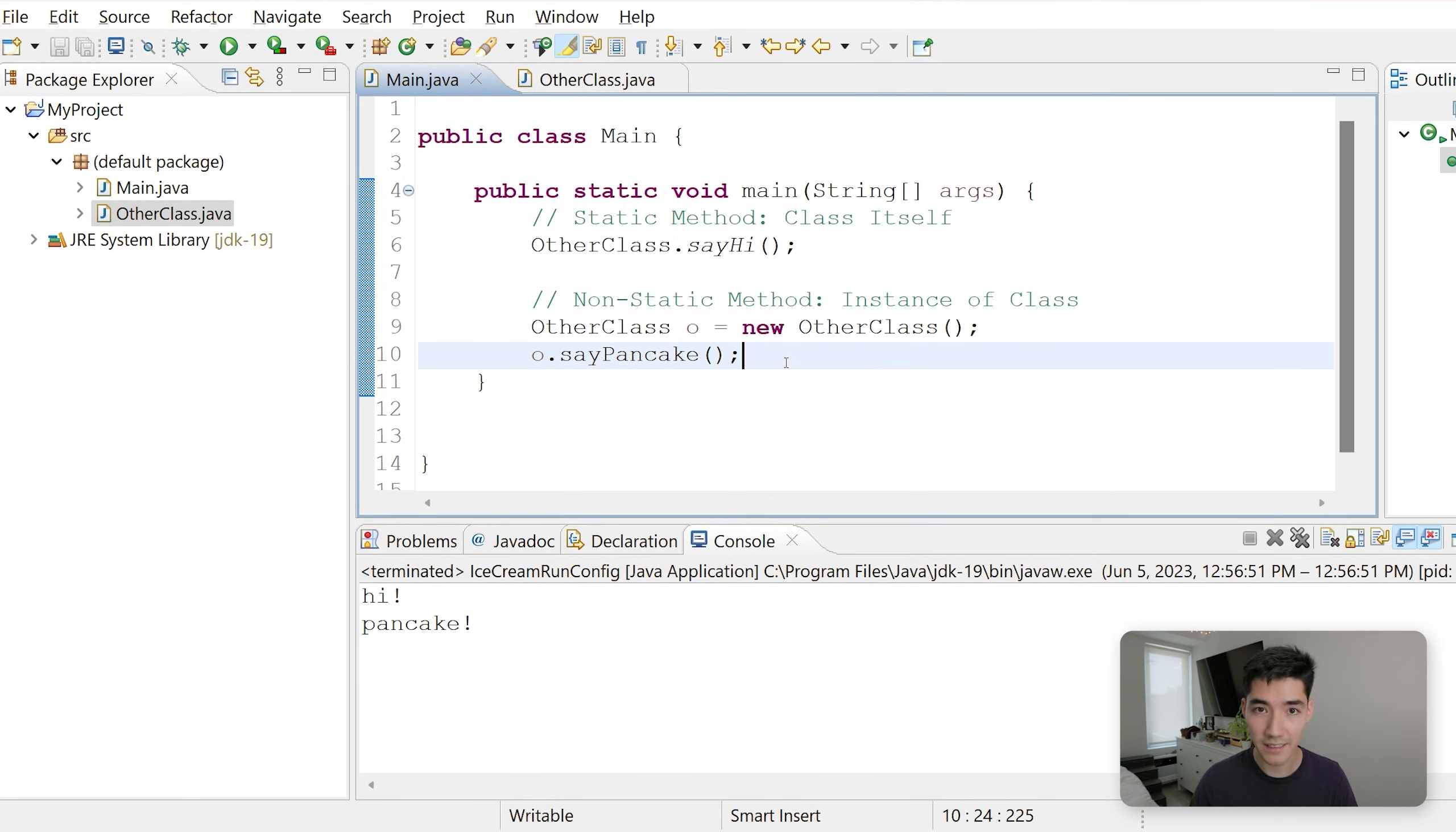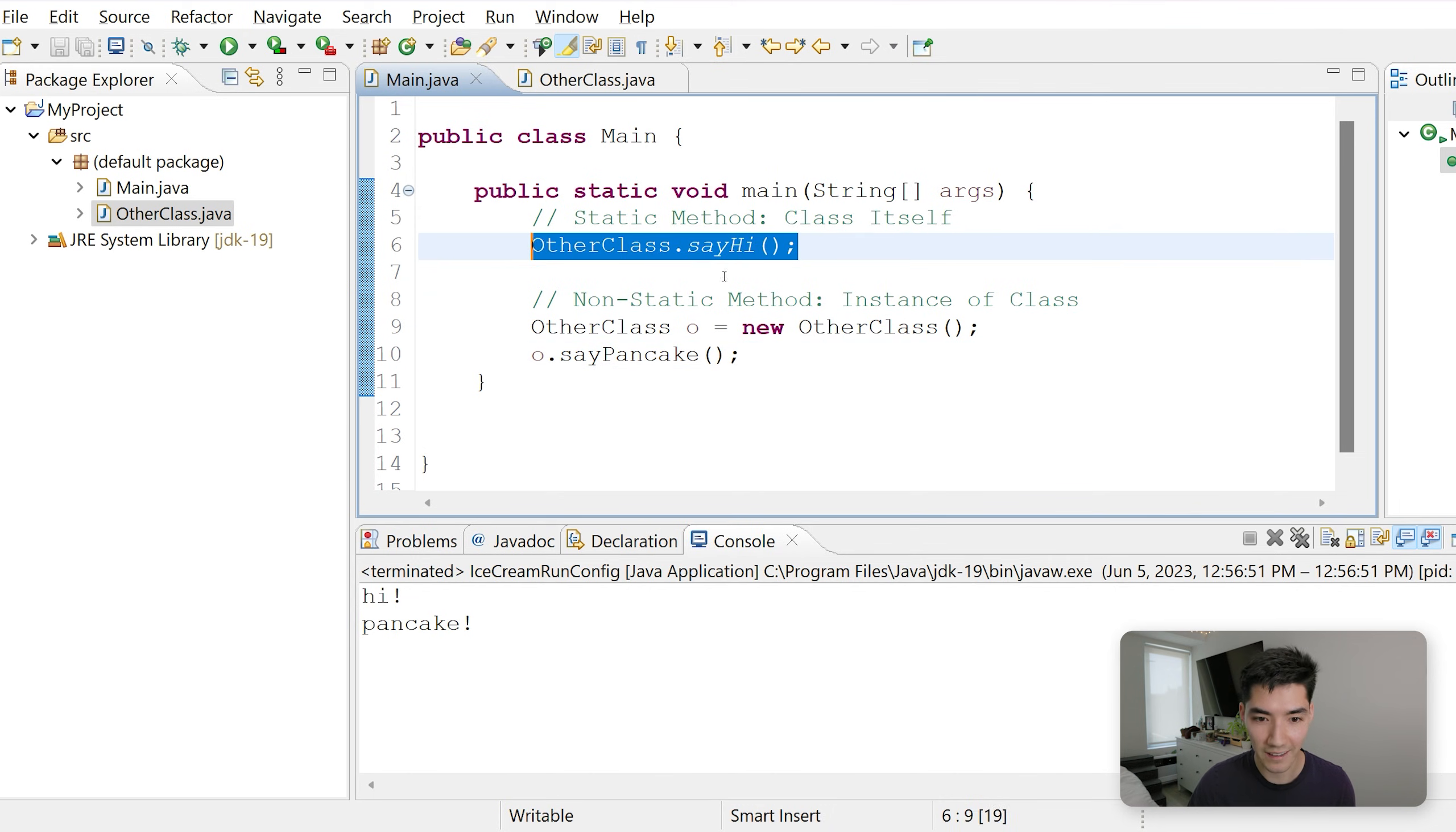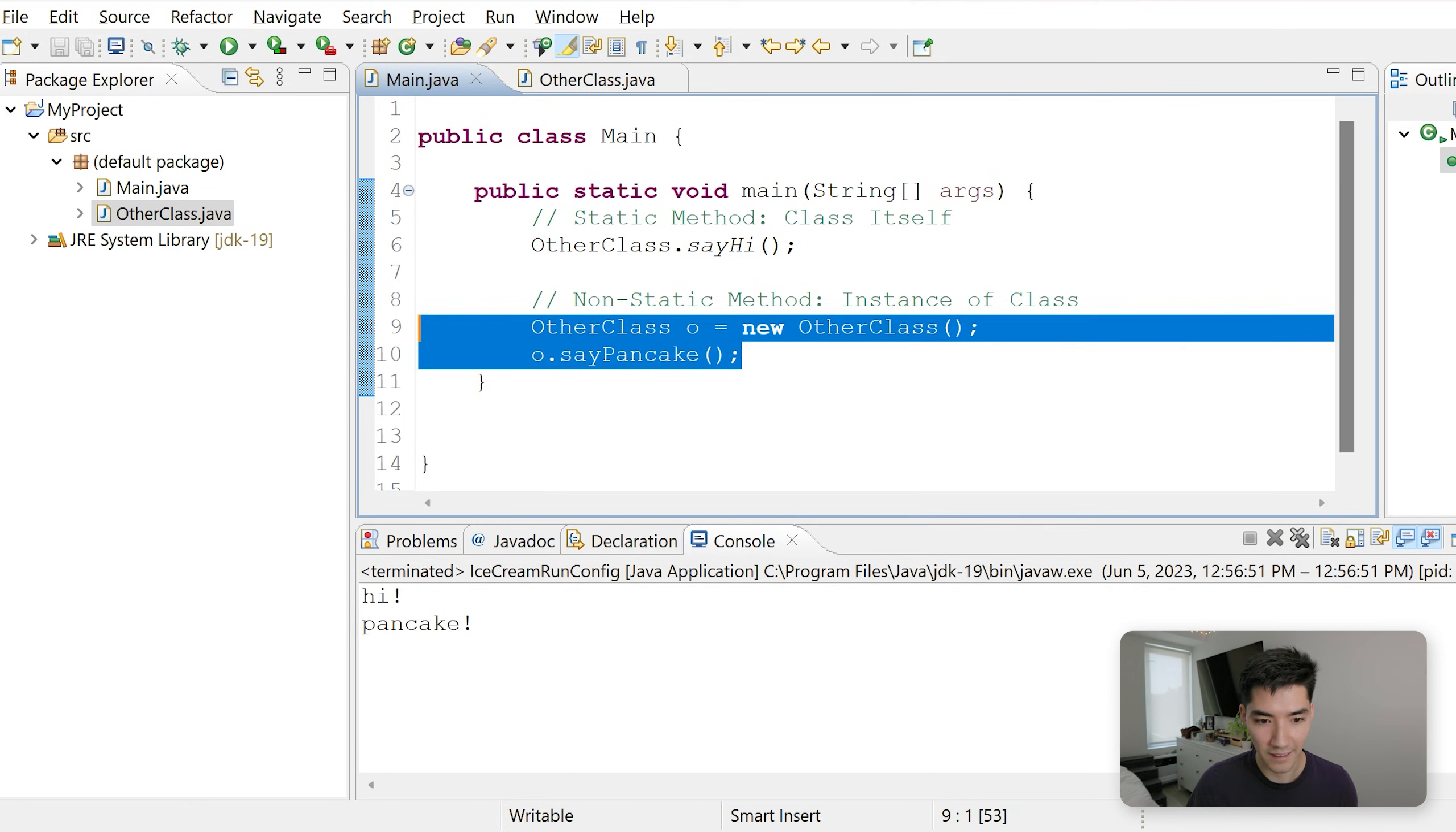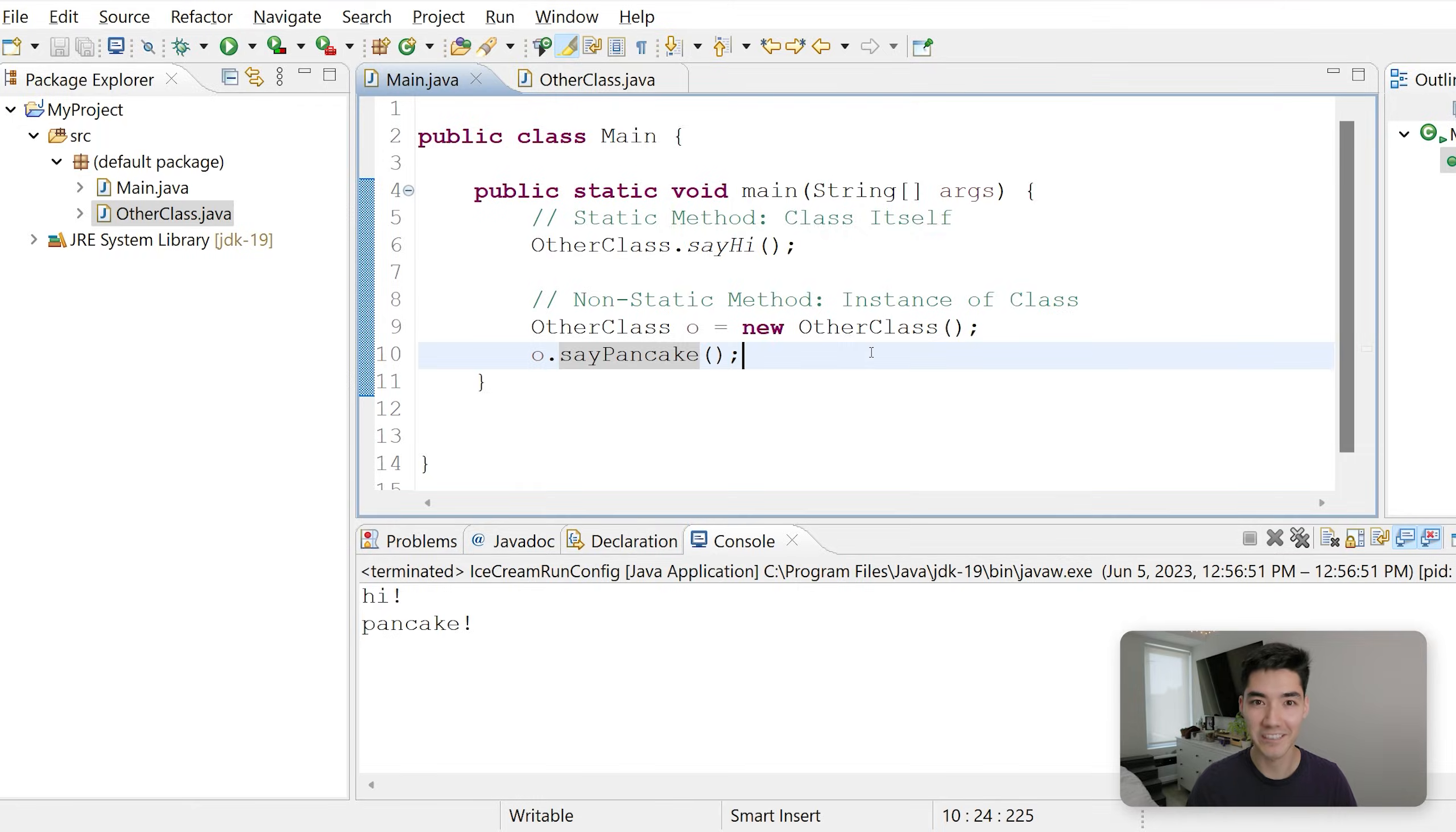That's really as simple as it is. The words static, non-static, class, instance, and object are all pretty confusing when jumbled together. But the key takeaway is that static you call like this, or if it's in the same class, you don't need that. And non-static methods you call like this: you have to define the instance of a class first and then call it through that dot after the variable name. I hope this helped you and I'll see you in the next video.